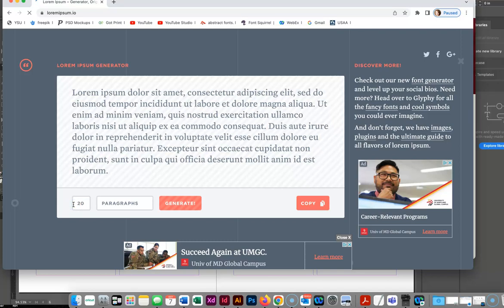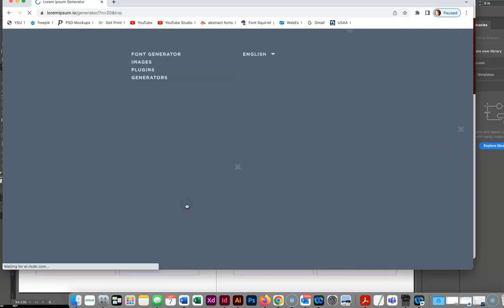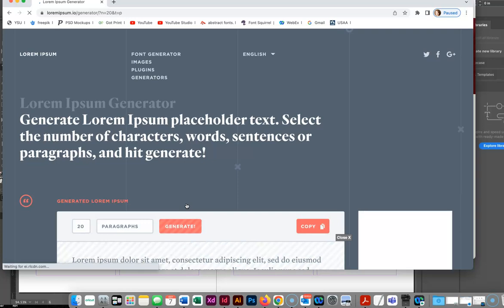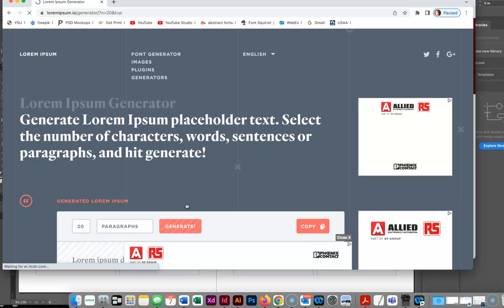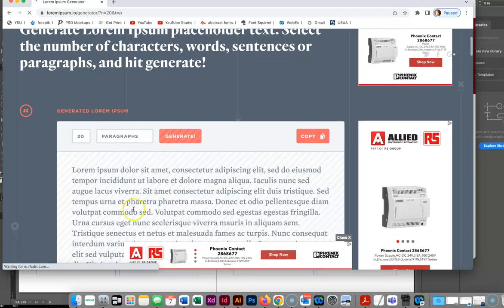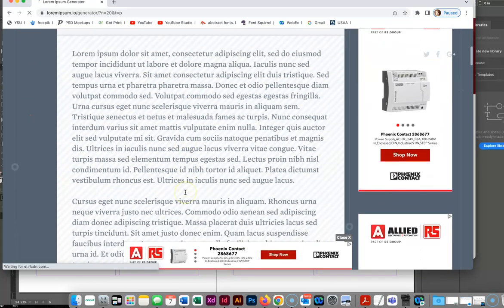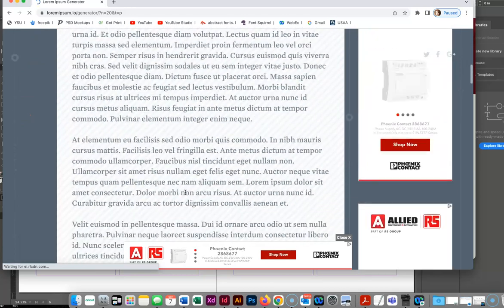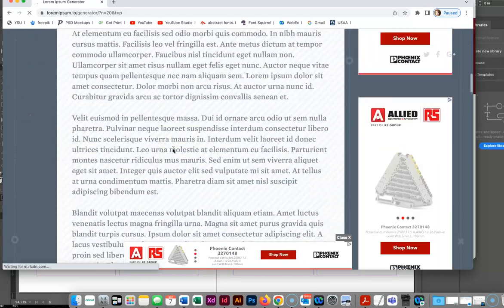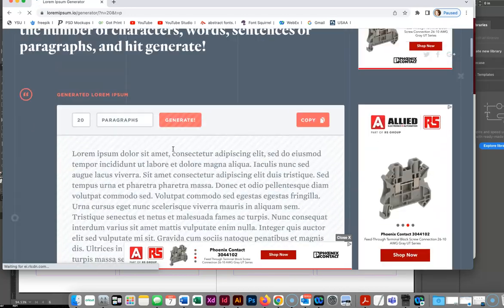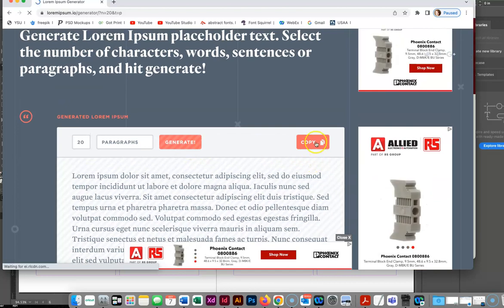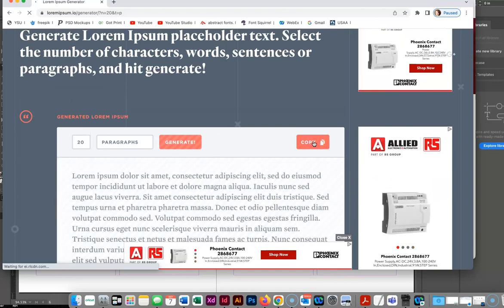The reason why I'm going to do 20 paragraphs is because 20 paragraphs are going to allow me a lot of text. And I want to make sure that we understand the importance of that text flow. Here is our text and you can see it's broken into paragraphs for us. So I'm going to hit copy.